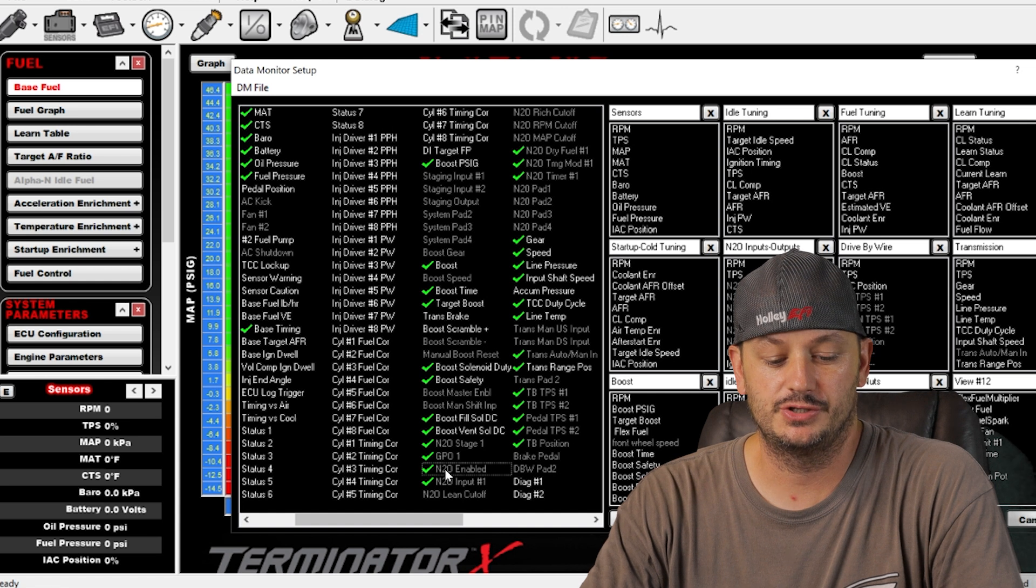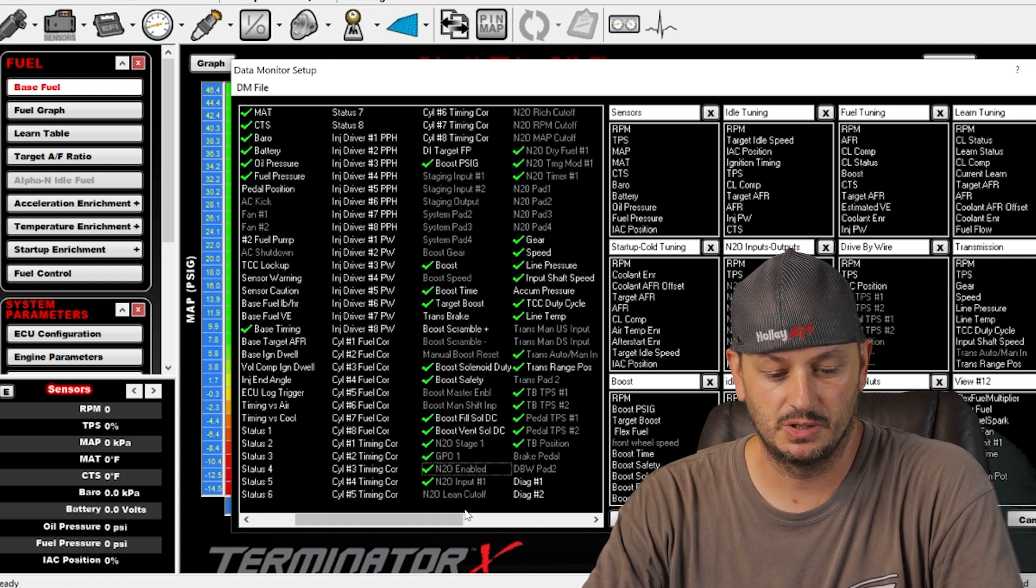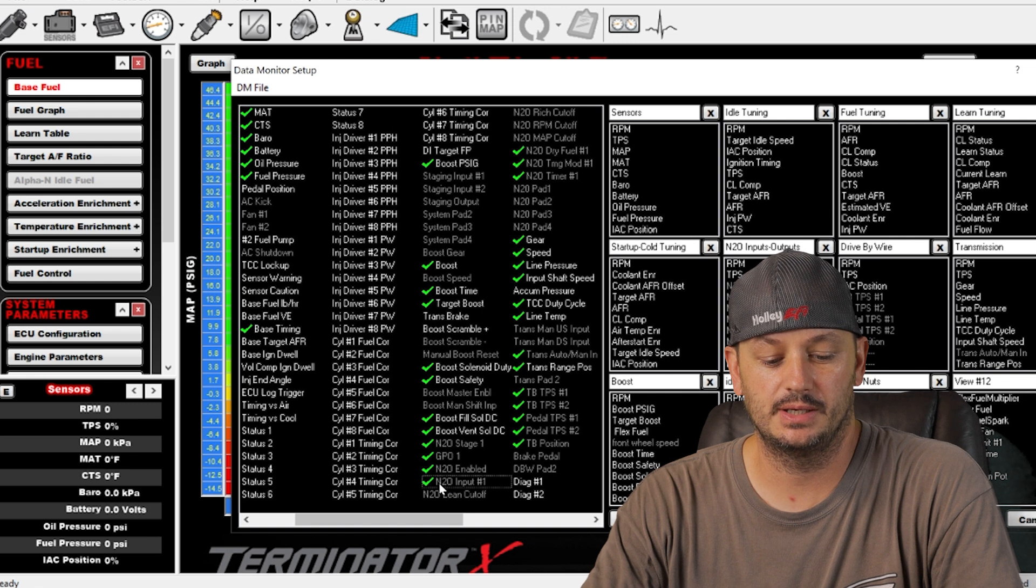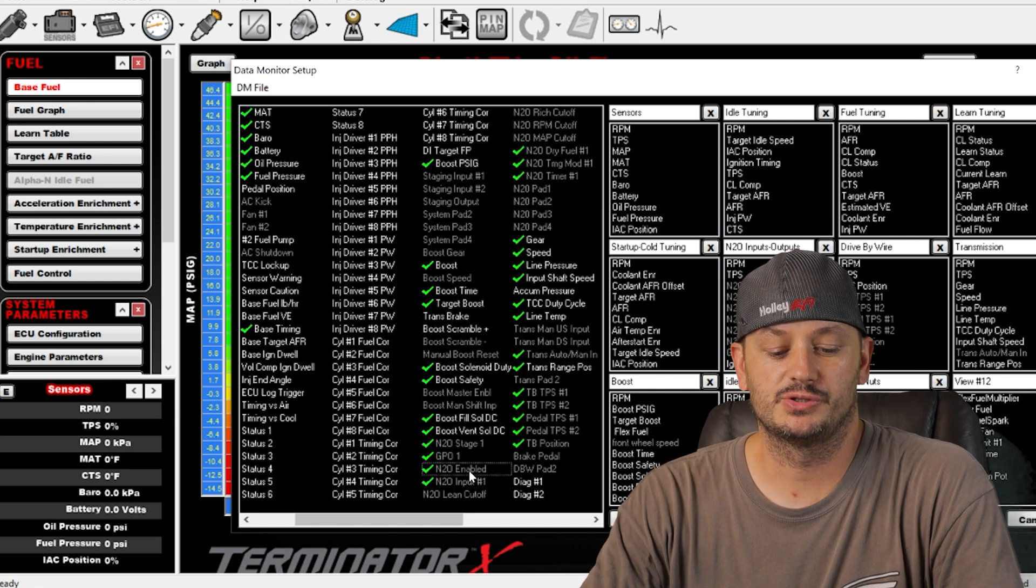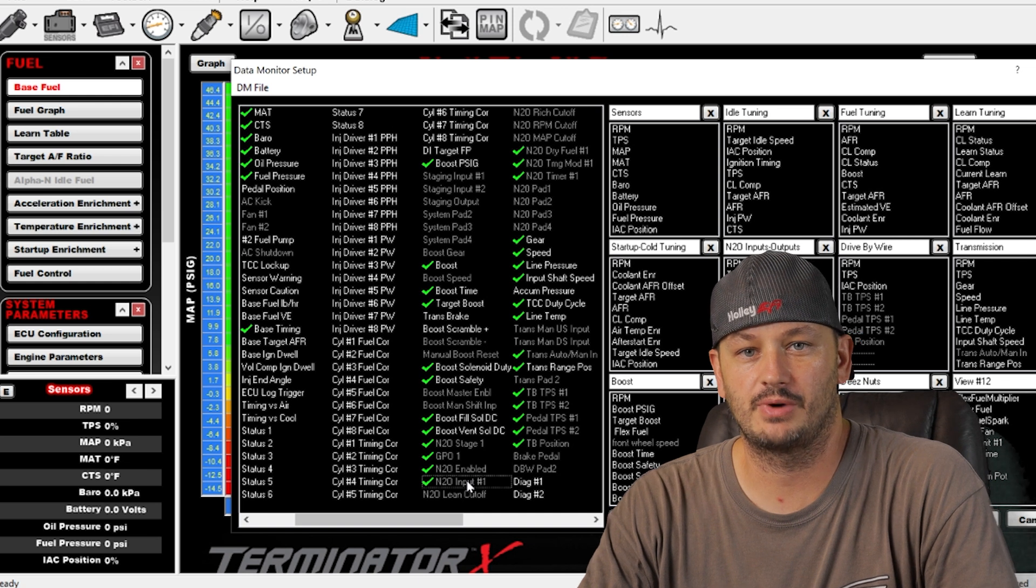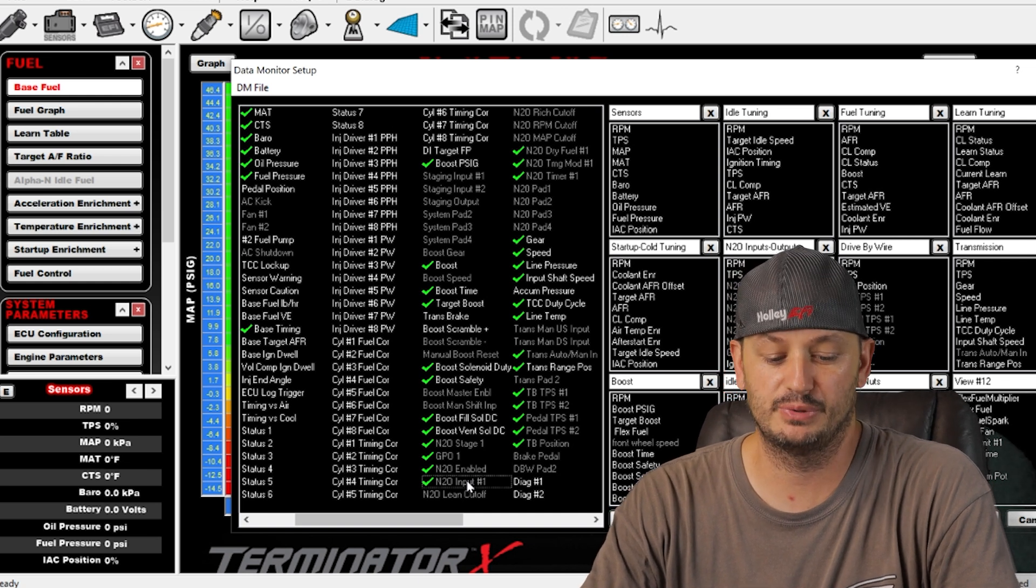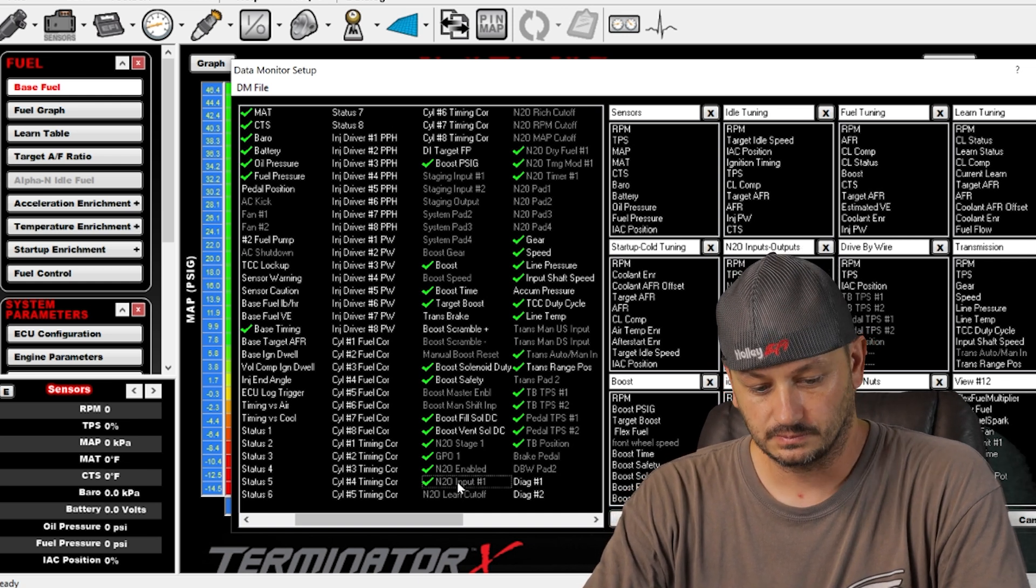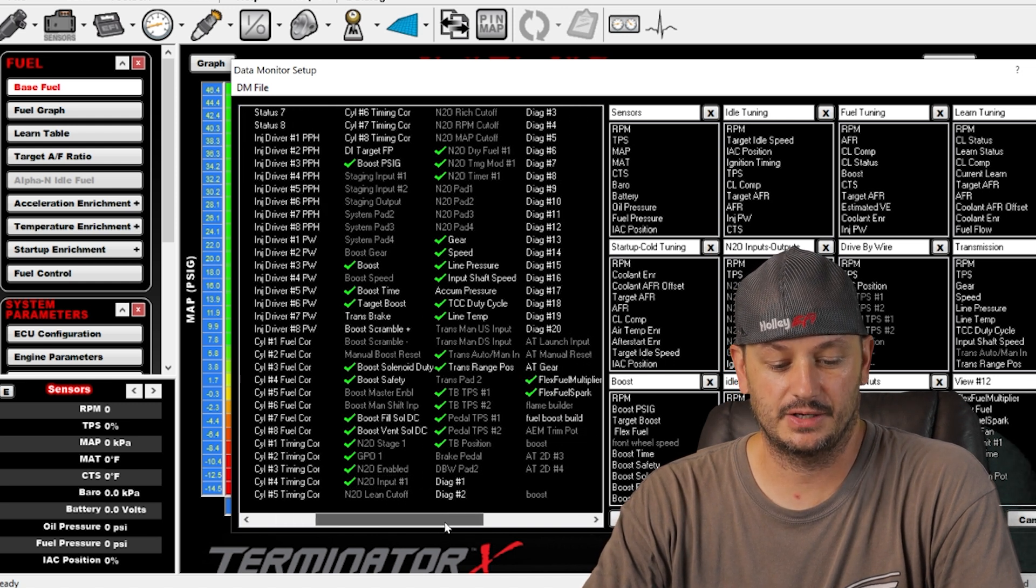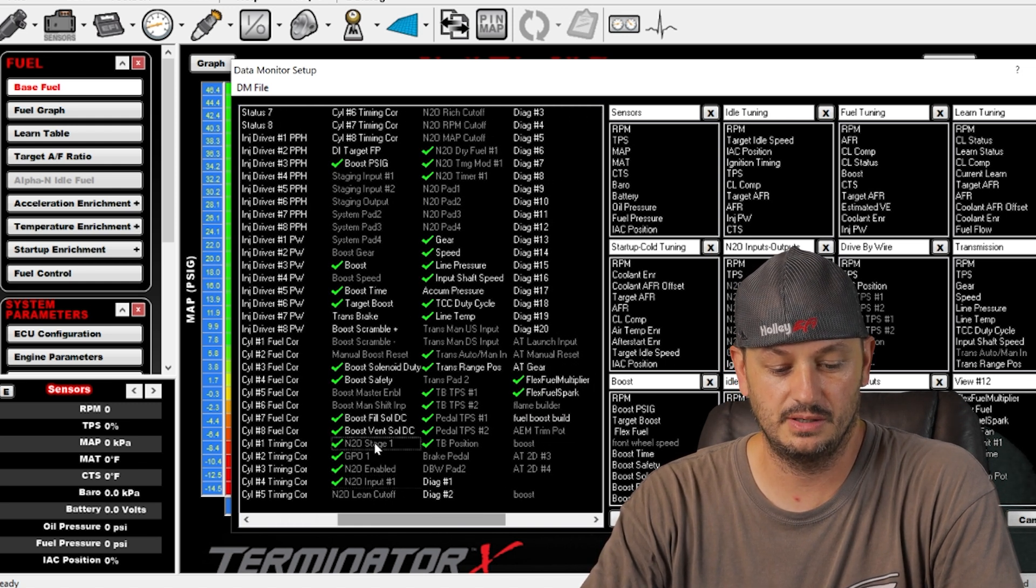Nitrous enable, that's usually like your master enable switch. And nitrous input number one, that's usually so you have the enable switch enabled, and then input number one would be say throttle percentage, so once you get over 70% throttle it will activate that as the second input to actually activate the stage, which would be here.